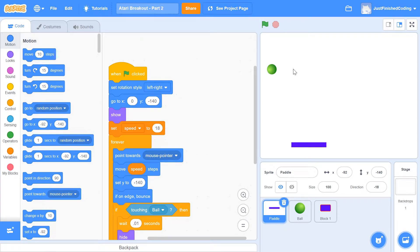What's up everyone! Welcome back to Just Finished Coding. This is part 2 of our Atari Breakout series on Scratch 3. So let's get coding.